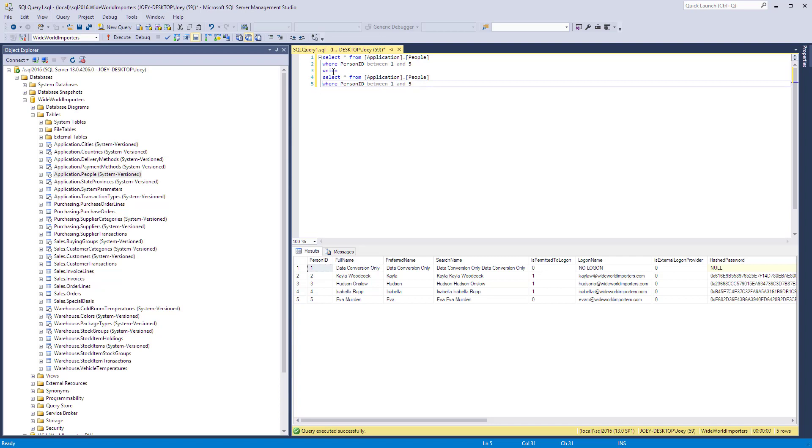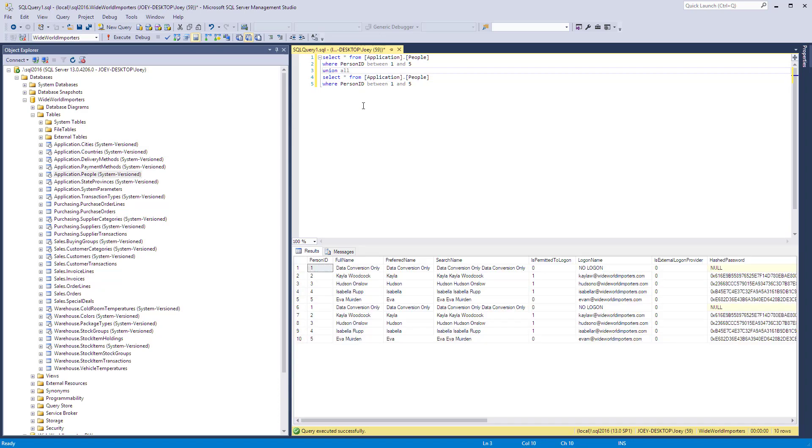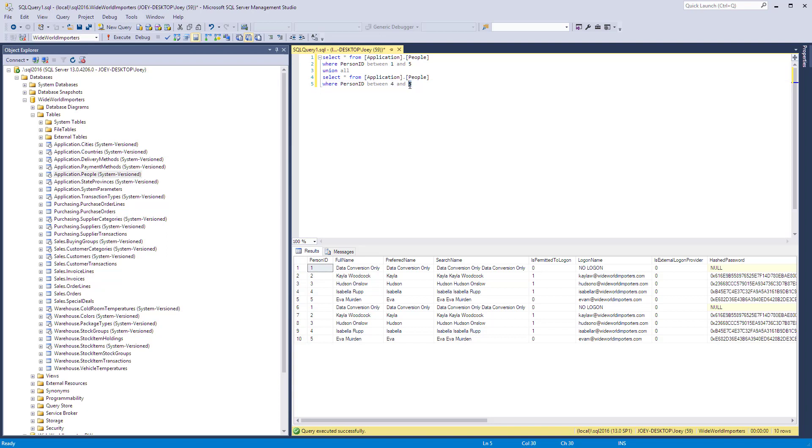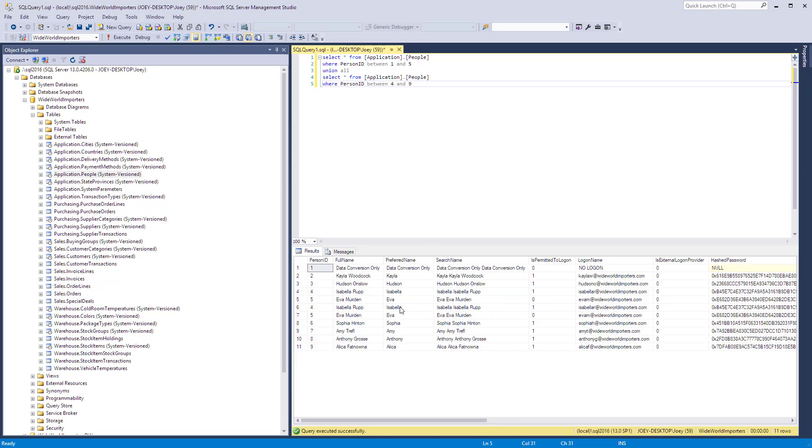So to better demonstrate this, let's do one more query. I'll run the Union All again. I've got 10 records where I duplicated one through five. Let's change these betweens to four and nine. So if I run this, you can see we got one through five, and then we got four through nine.